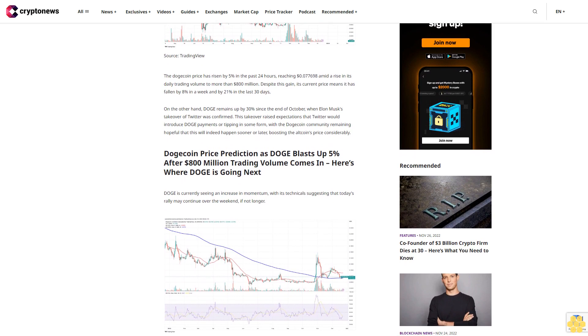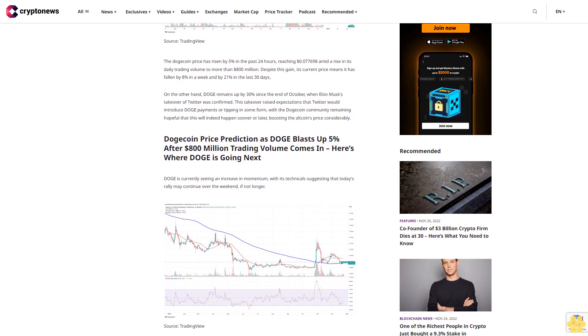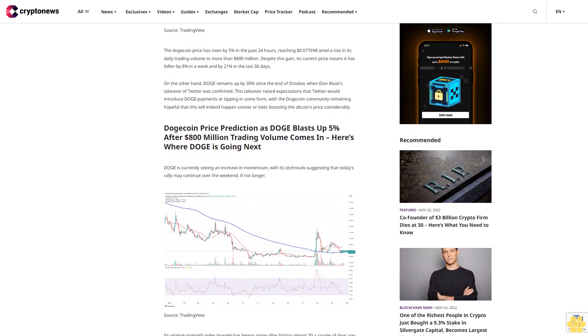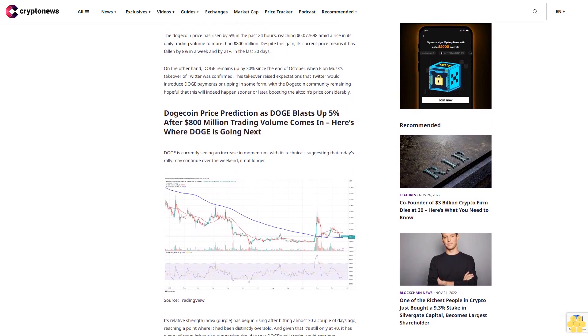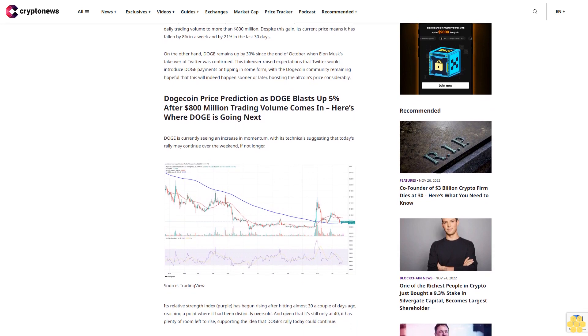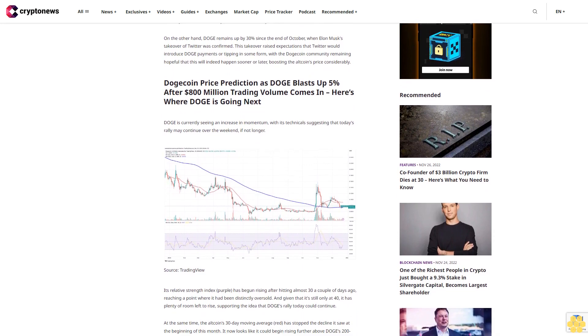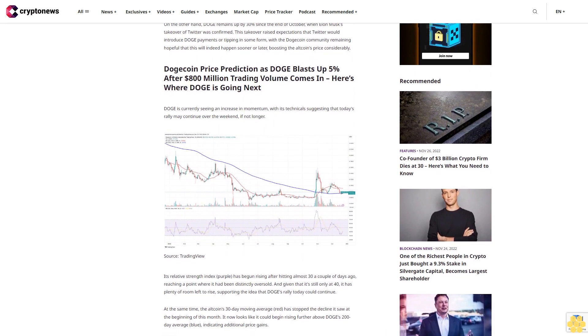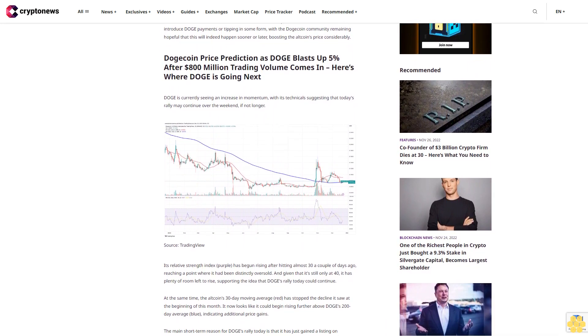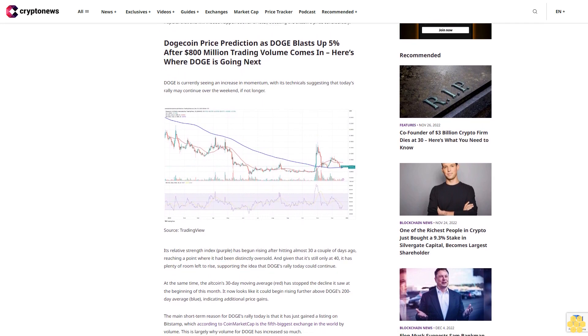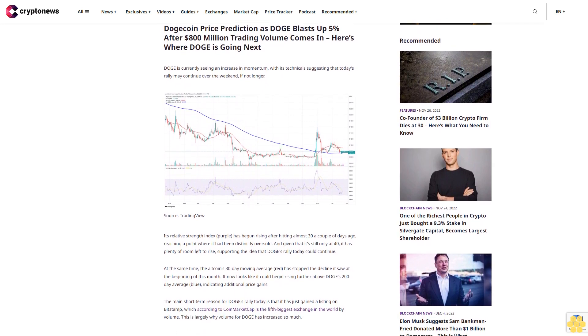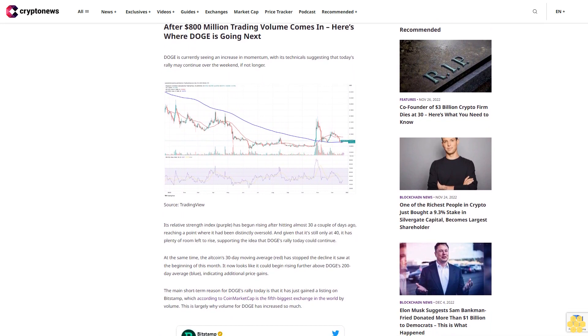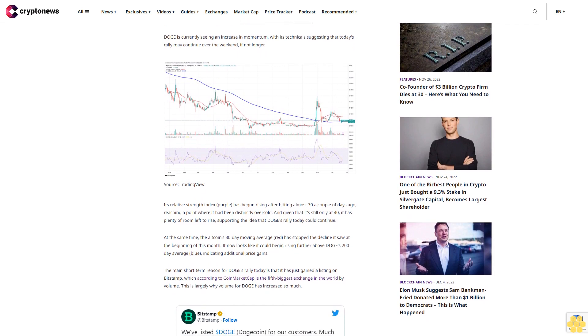DOGE is currently seeing an increase in momentum, with its technicals suggesting that today's rally may continue over the weekend, if not longer. Its relative strength index has begun rising after hitting almost 30 a couple of days ago, reaching a point where it had been distinctly oversold. Given that it's still only at 40, it has plenty of room left to rise.